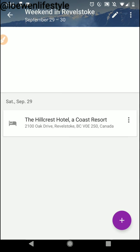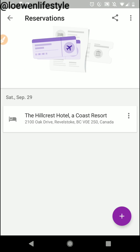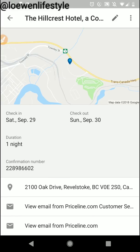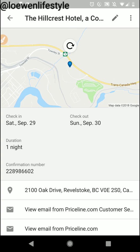Now when I click on reservations you can see I already have the Hillcrest Hotel, a coast resort here. If I click on that it's going to give me all my hotel information — the map, the address, the confirmation number and my stay. I can even link directly to the email that sent me this. I found a really good deal on Priceline.